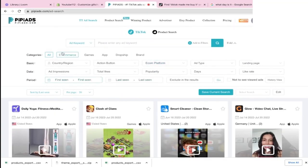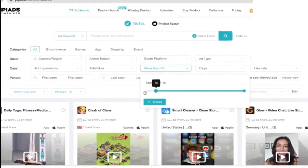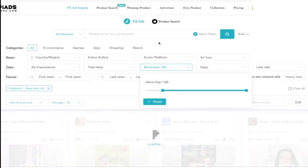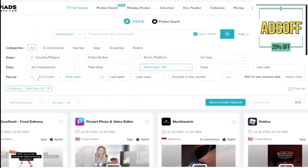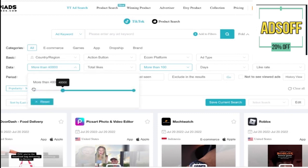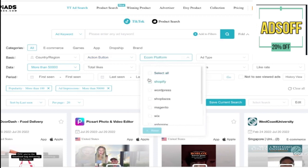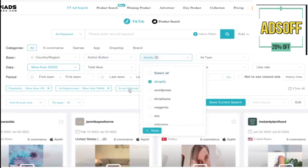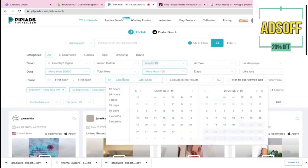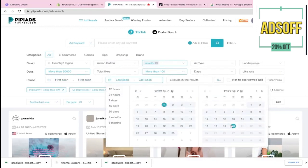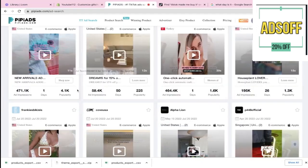So we have PP Ads here and I'll show you my filters. For PP Ads I usually raise popularity a little bit, sometimes over 100 — it doesn't really mean much, it just means you're only selecting products that had at least a decent interaction. Impressions I like a good amount, just so we know they weren't just testing it. Econ platform I usually set to Shopify, and for the period of first or last seen I like to do last seen in the last few months.